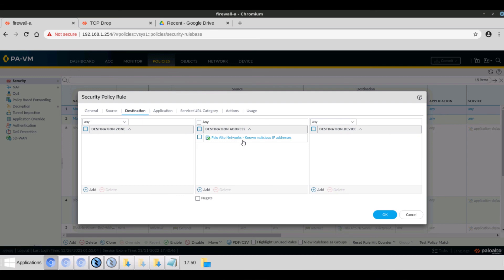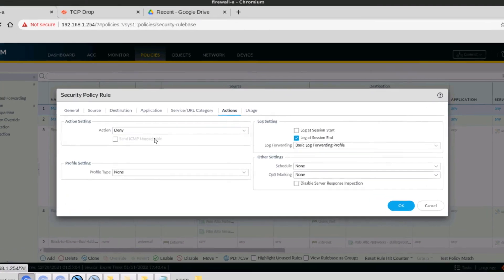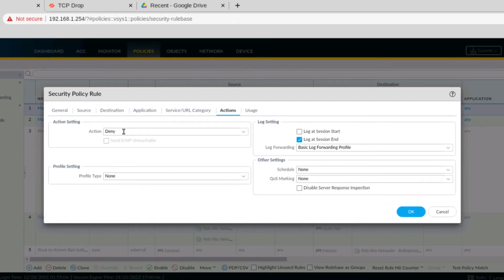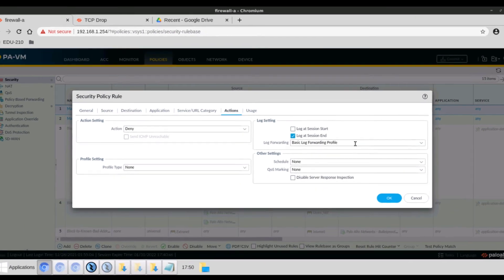Destination. We see that the destination address is Palo Alto Network's known malicious IP addresses. Actions are set to deny. Log at session end is selected. And here's the basic log forwarding profile. This concludes the demo.